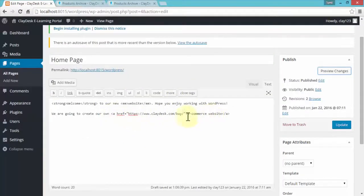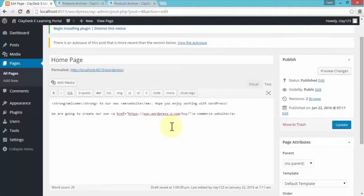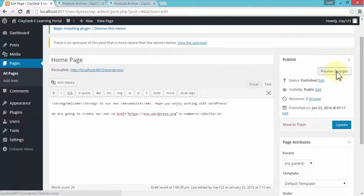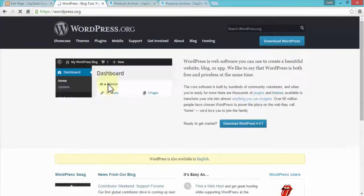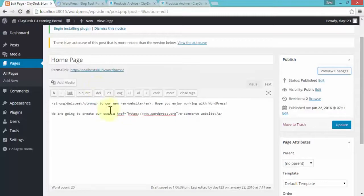I can also customize the URL in the tag — for example, change it to wordpress.org. After previewing, clicking the e-commerce website link now takes me to the wordpress.org webpage.